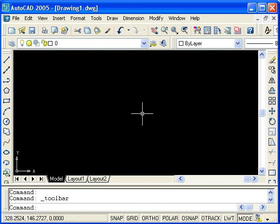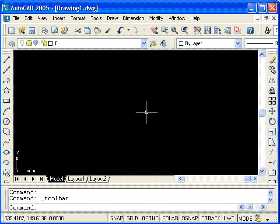So this then completes the introductory tutorial. We have looked at the basic components and terminology of the user interface. We have looked at the drawing area, the command line, the coordinate display, and the status bar. We have also looked at the pull-down menus, as well as different toolbars and their different statuses, either docked or floating.